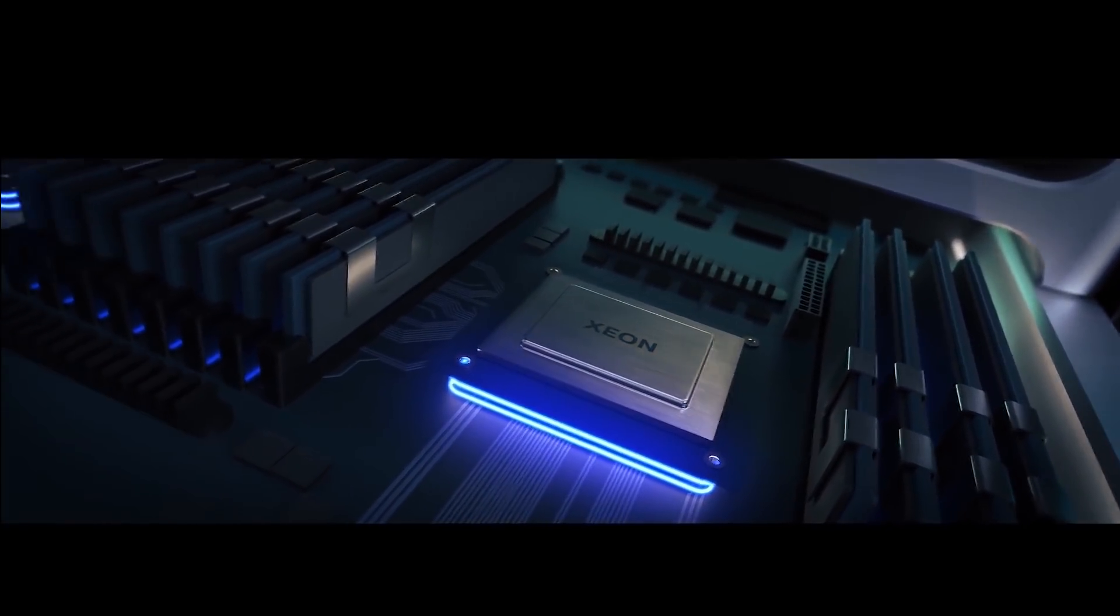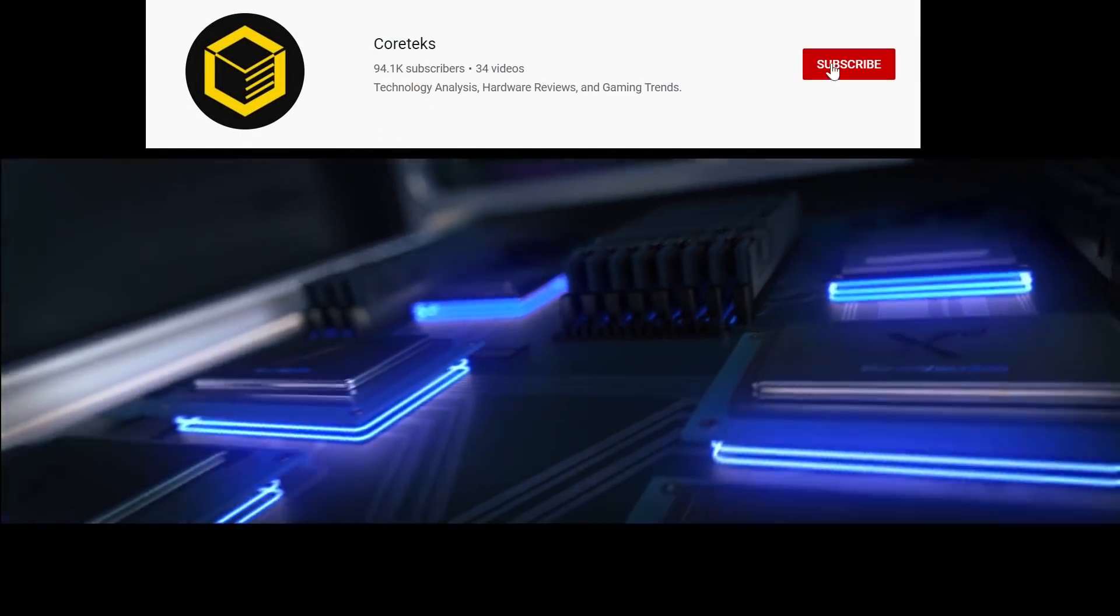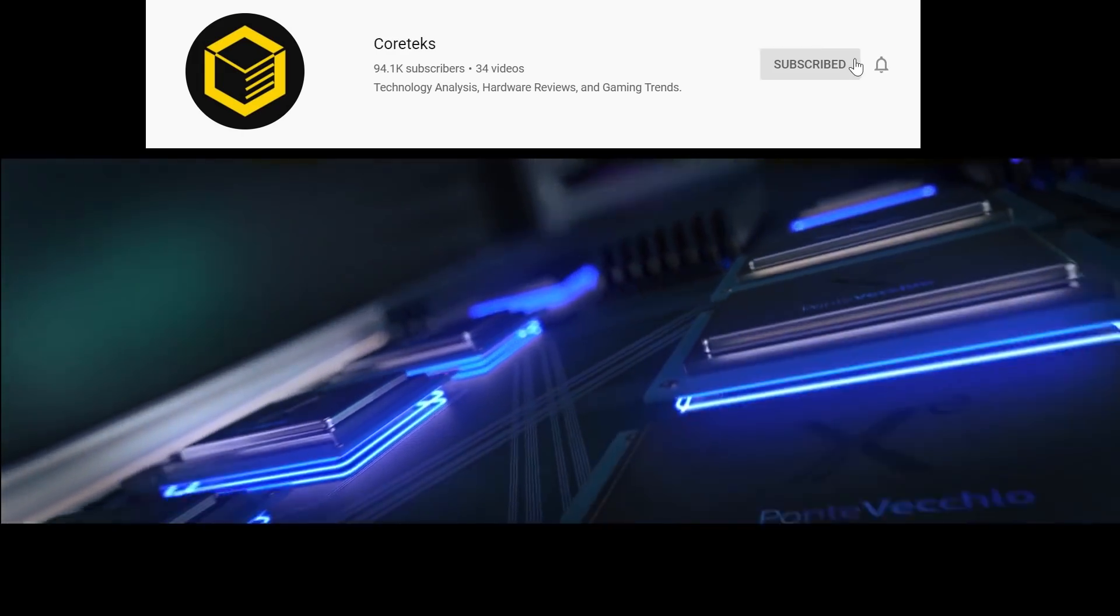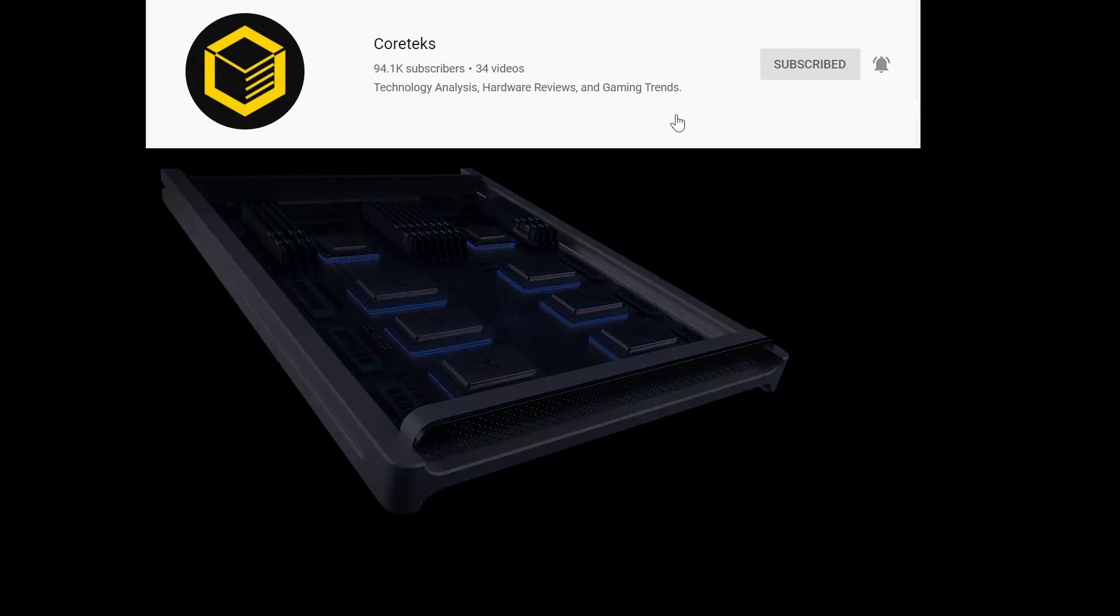Now perhaps another disruptive technology that will make an appearance in 2020 is MCM-based GPUs. But I'll wait until Intel's CES presentation before I look at how likely that will be. If you're not subscribed to the channel yet, be sure to subscribe so you don't miss my upcoming CES analysis.